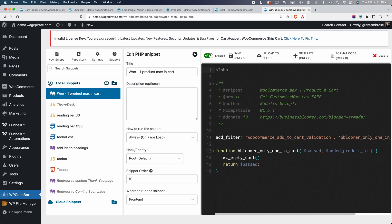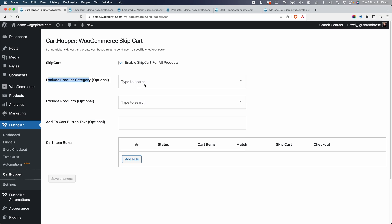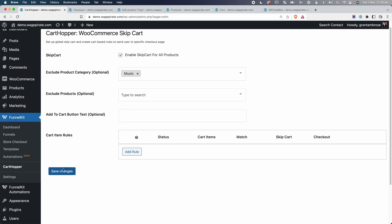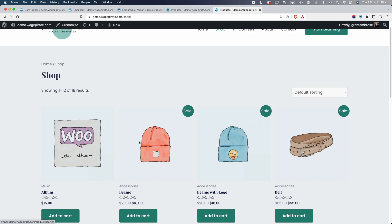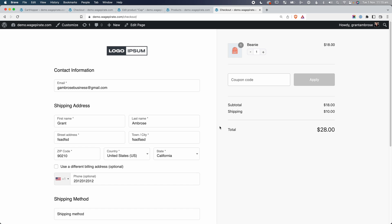I'm going to disable that snippet and save so we can have more than one product in our cart to show the next thing. Back in Cart Hopper, we're skipping the cart for every single product — but let's use the product category to skip for everything except one category. I'll select Music and go Save Changes. Now we'll skip the cart for every product except those in the Music category, where users can add multiple products.